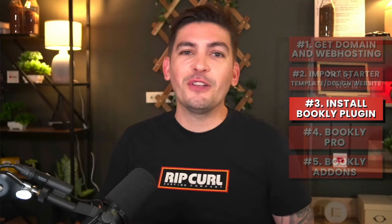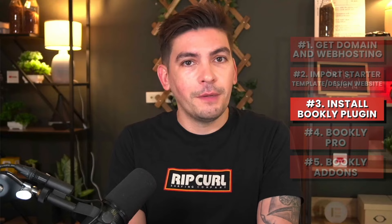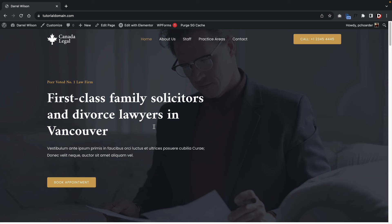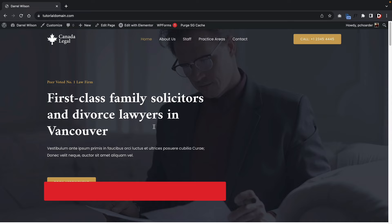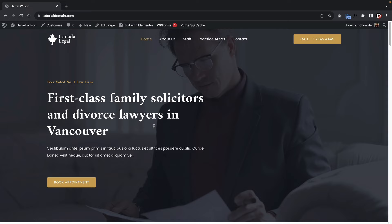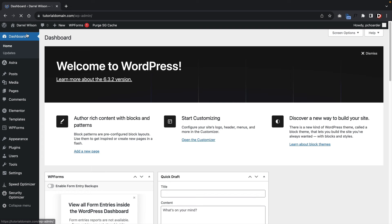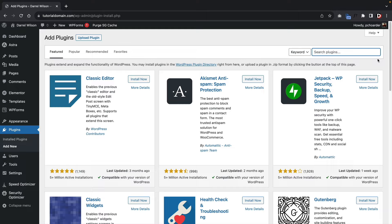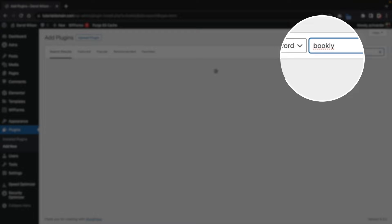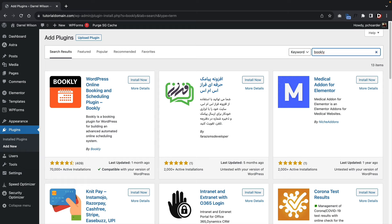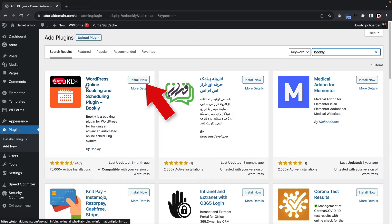Now that our website is up and running and we know how to use the drag and drop builder, let's integrate the booking plugin. We are going to install a free booking plugin called Bookly to create our appointment booking website. We'll utilize all the free features first, then I'll show you the pro features for those who decide to upgrade. Under Plugins, click Add New and search for Bookly — B-O-O-K-L-Y. Here is the Bookly plugin — WordPress Online Booking and Scheduling Plugin. Click Install Now and then Activate.